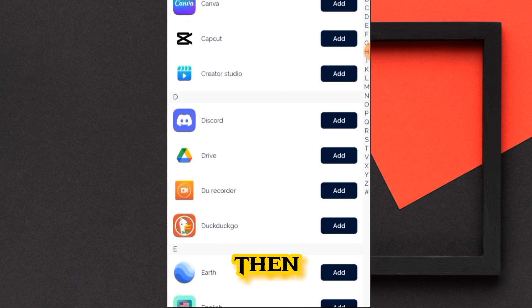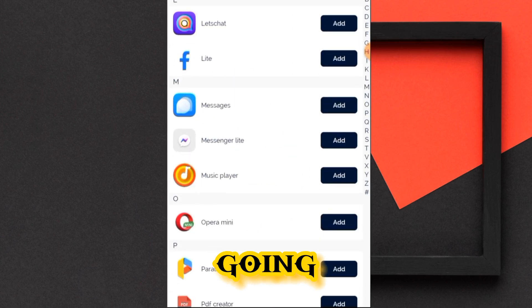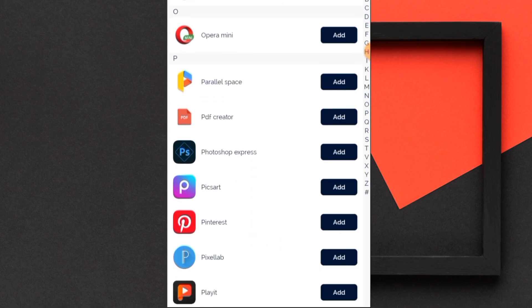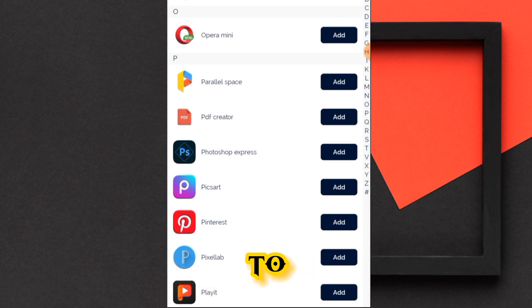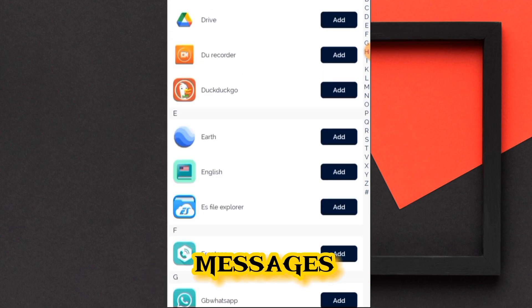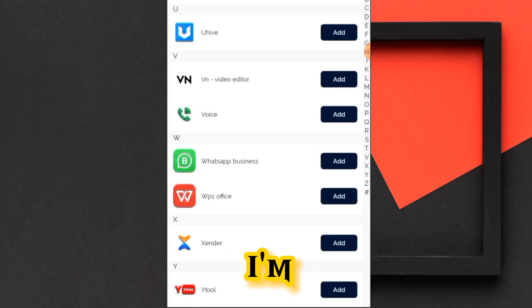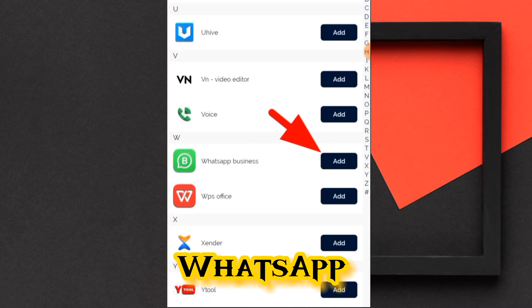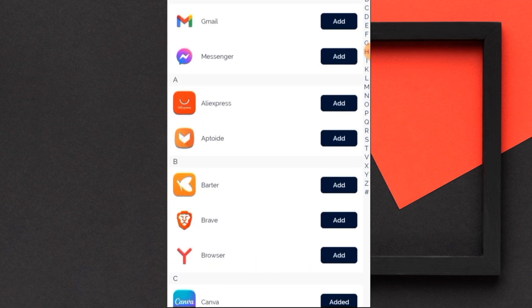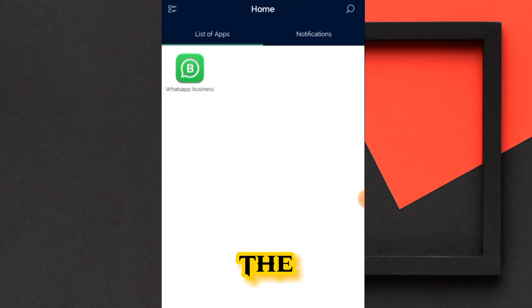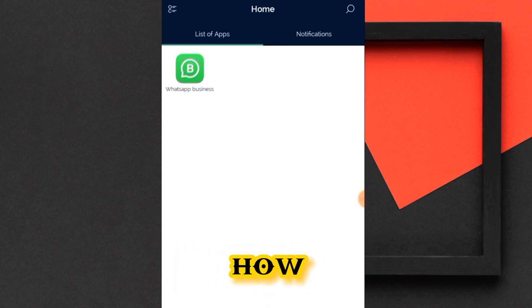What you are going to do here is search for the WhatsApp application that you want to get deleted messages from. I'm just going to scroll down — we are going to be making use of WhatsApp Business. Click on it to add it, then click the done button. Now you can see WhatsApp is listed here.